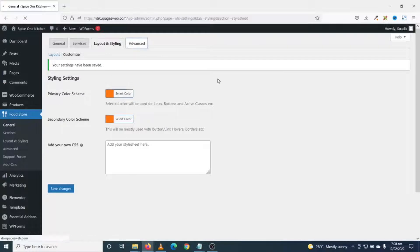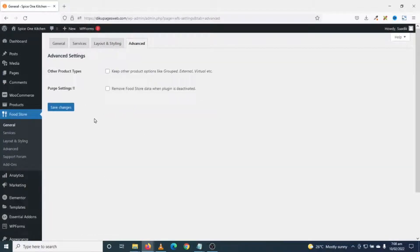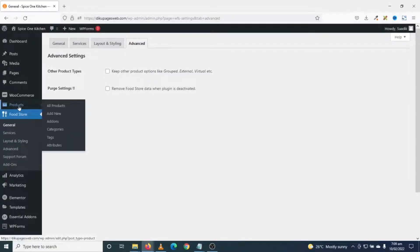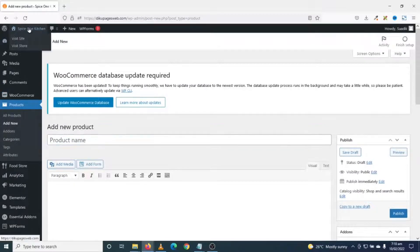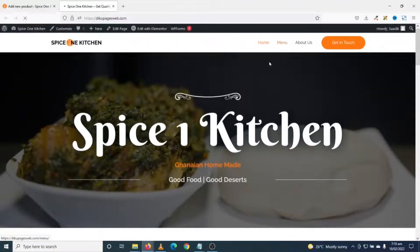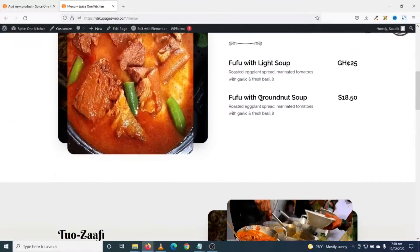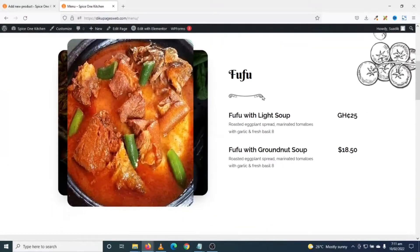I click on Advanced — there are no settings I need to change there. That's all the settings for Food Store. Next I go to add my dishes. I go to Products, then click on Add New. I open my website's menu page in a new tab so I can reference my various dishes.